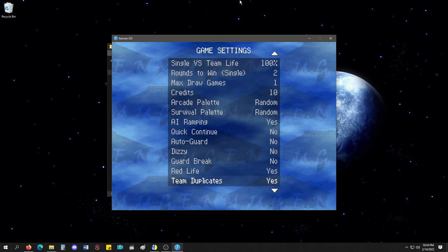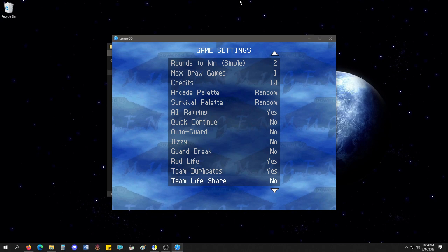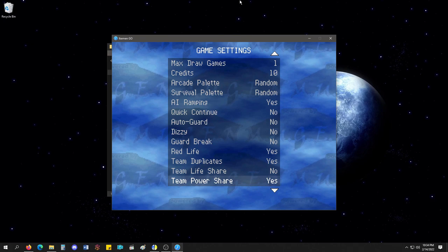Team duplicates. I don't know what that means. Team life share. If they want to give one life bar for the team. I wouldn't do it there, personally. Power share. You can give them their own separate power bars for once.